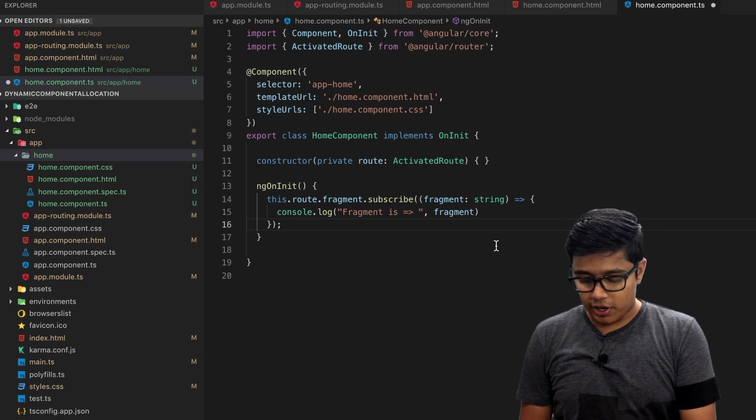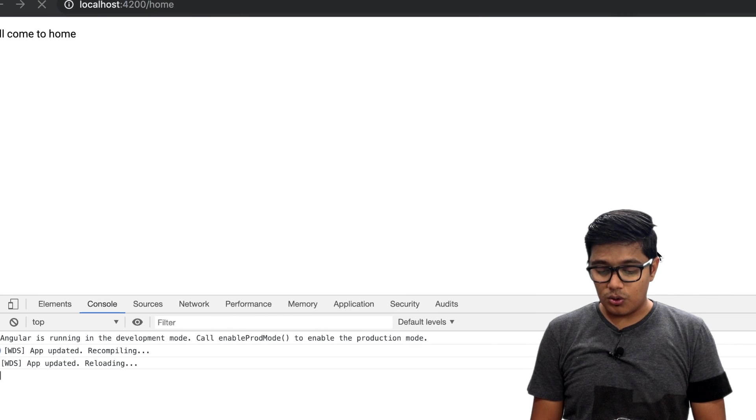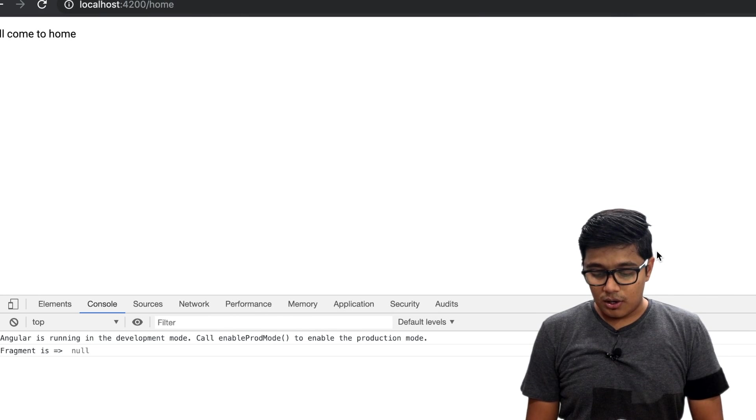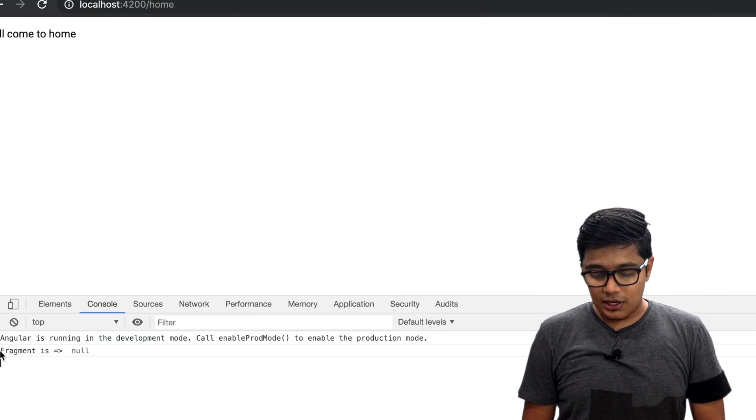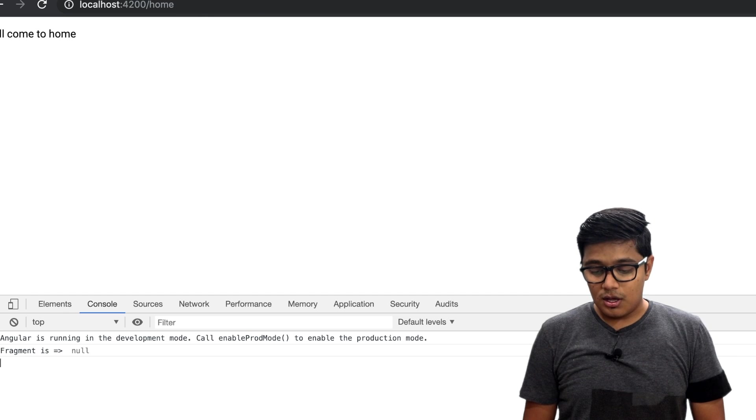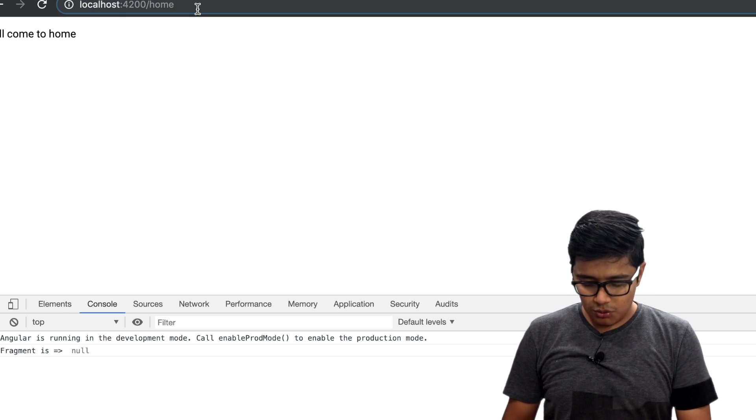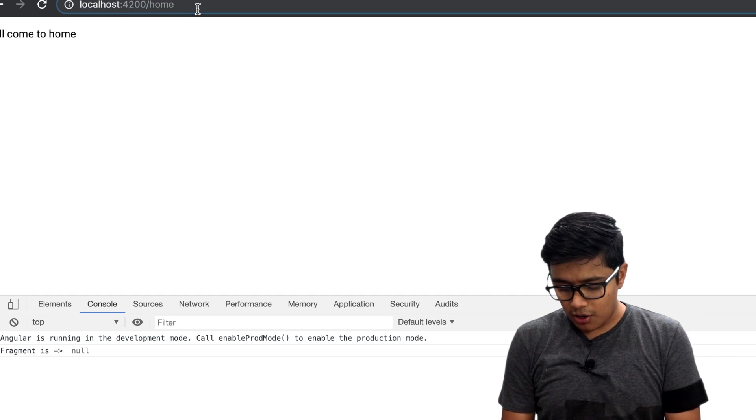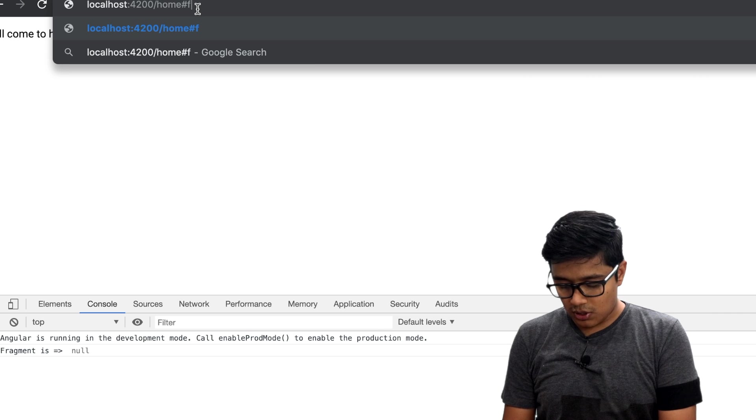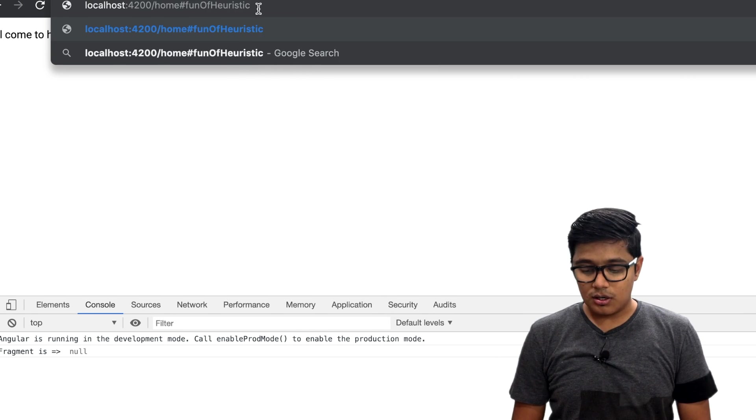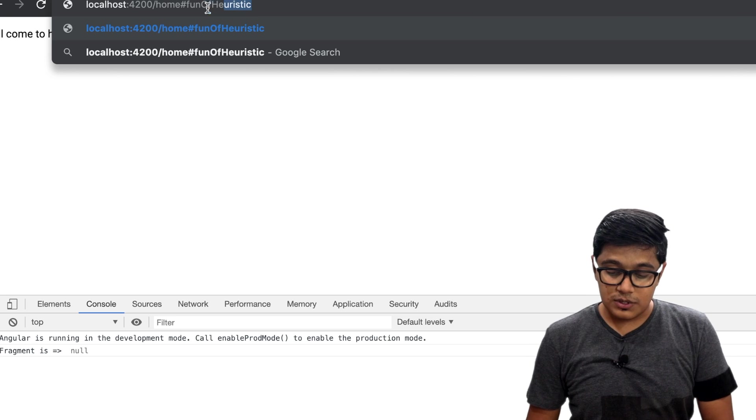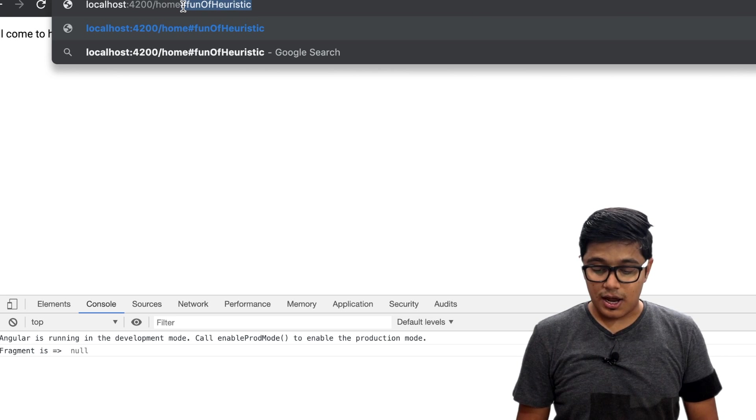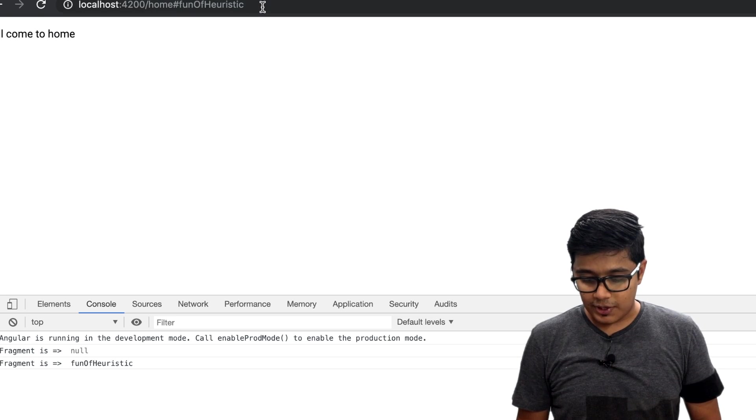If I go to the browser you can see it's saying fragment is null. So what the fragment is, you may have seen in a lot of places. I will write 'fun of heuristic' and you may have seen like hashtag fun of heuristic.